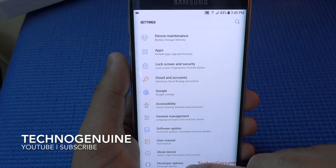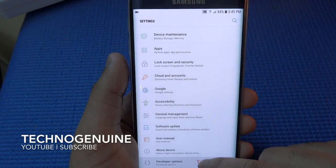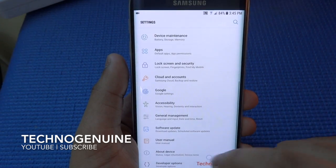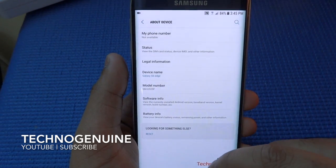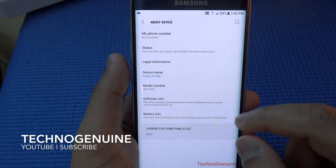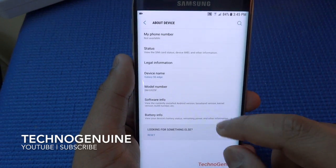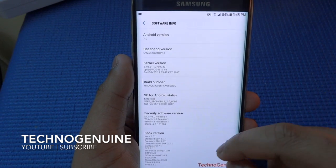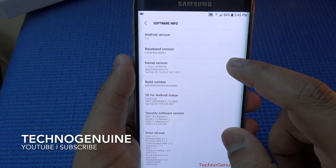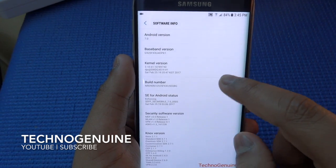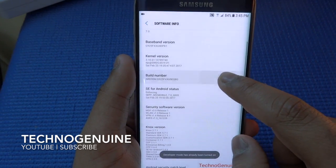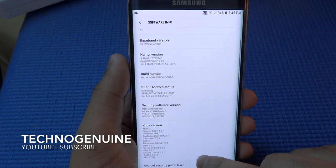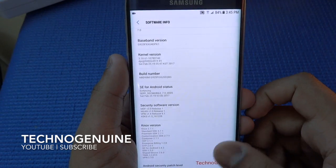In order to have Developer Options, you have to tap the build number seven times until you see the Developer Options menu appear. Then click on it and let's move on.